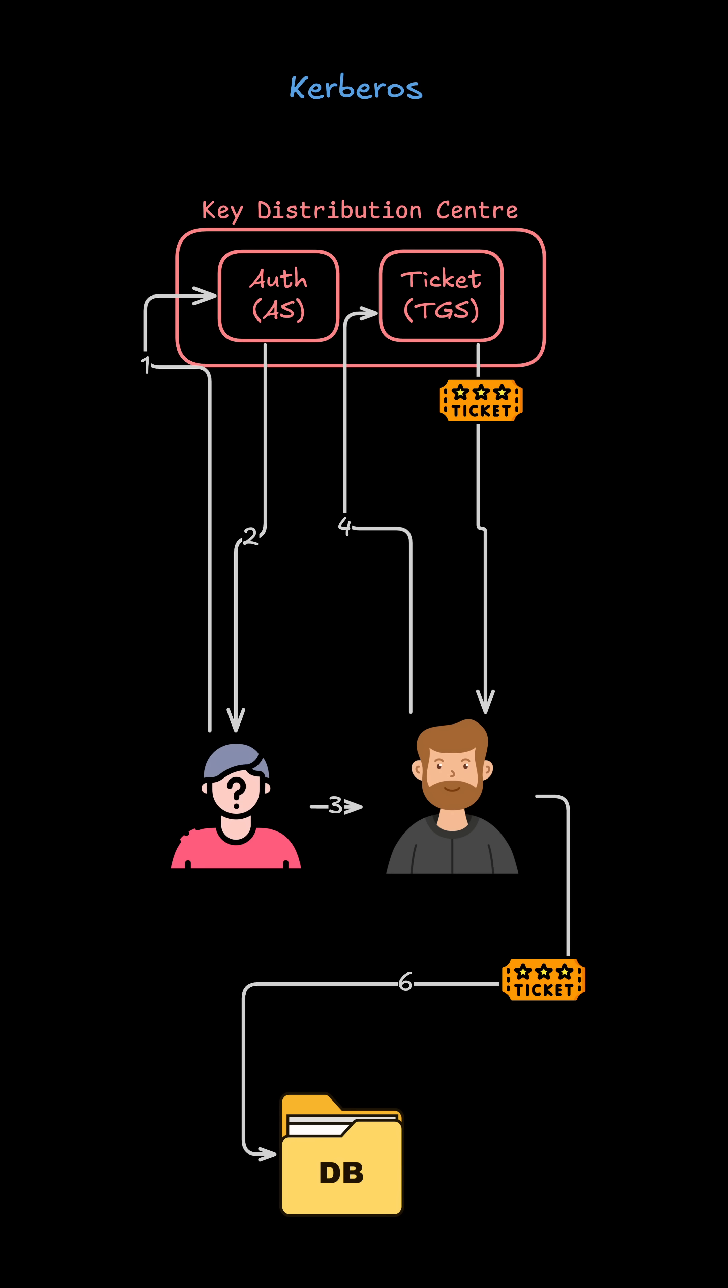Let's take a look at Kerberos. Kerberos is a ticket-based authentication protocol often used in enterprise networks. Instead of sending passwords around, you authenticate once with a central server called the key distribution center, and then use encrypted tickets to access services.